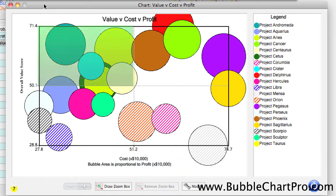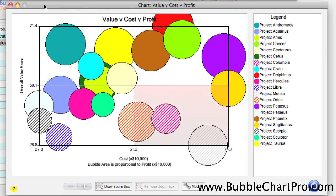We can also see that our best projects are going to be in the upper-left quadrant, and our least attractive projects are going to be in the lower-right quadrant.